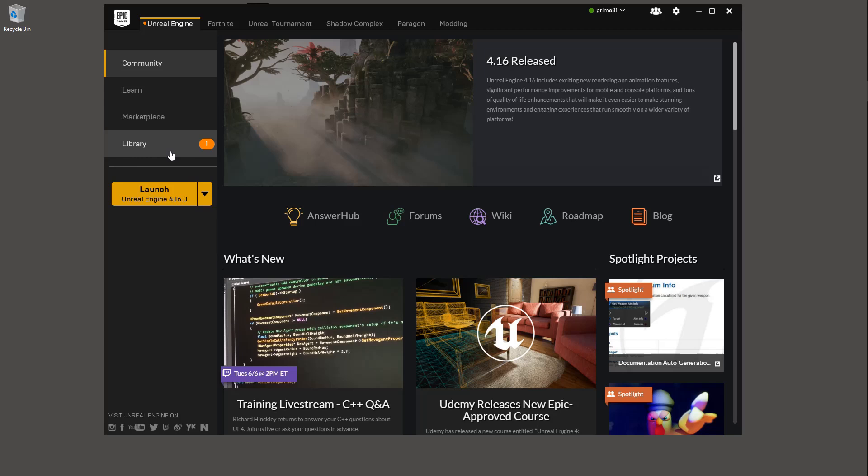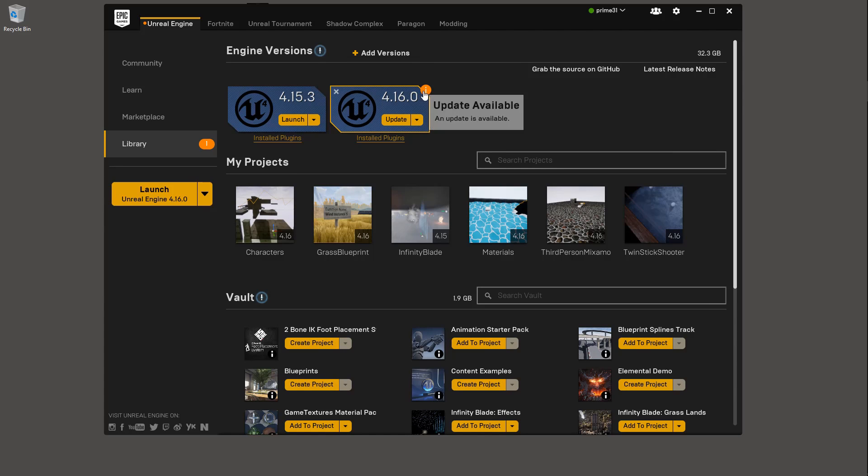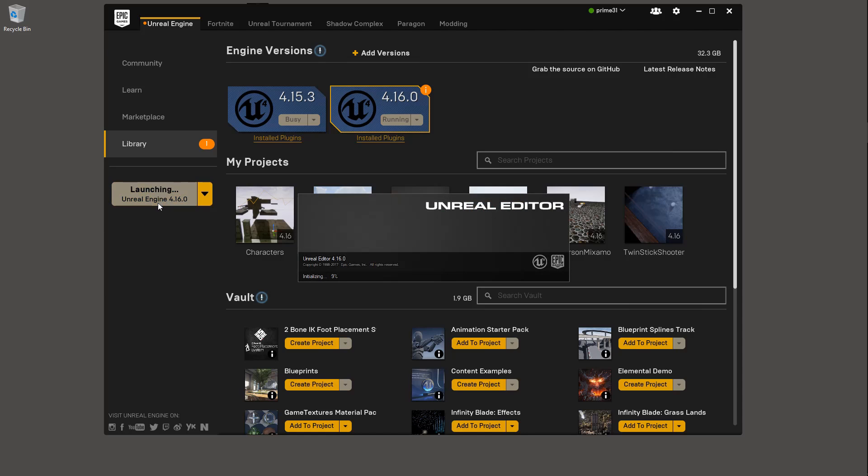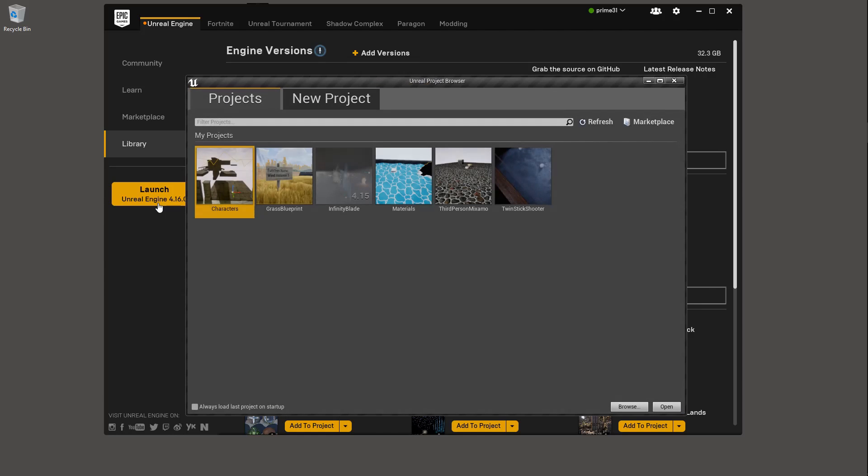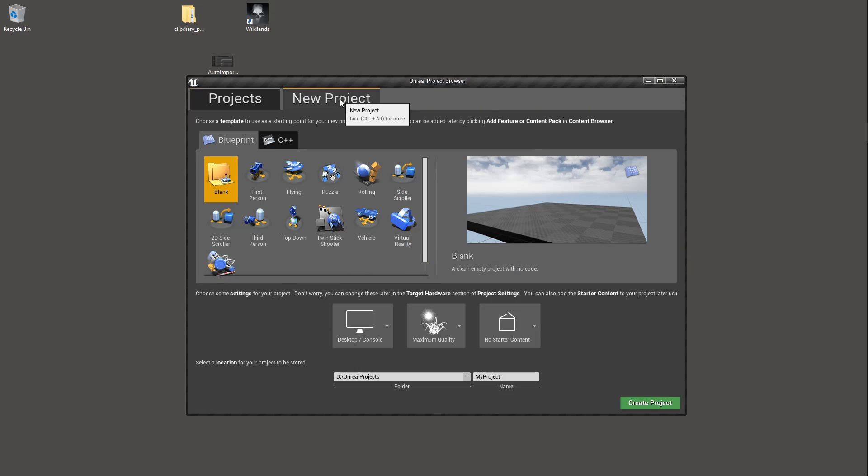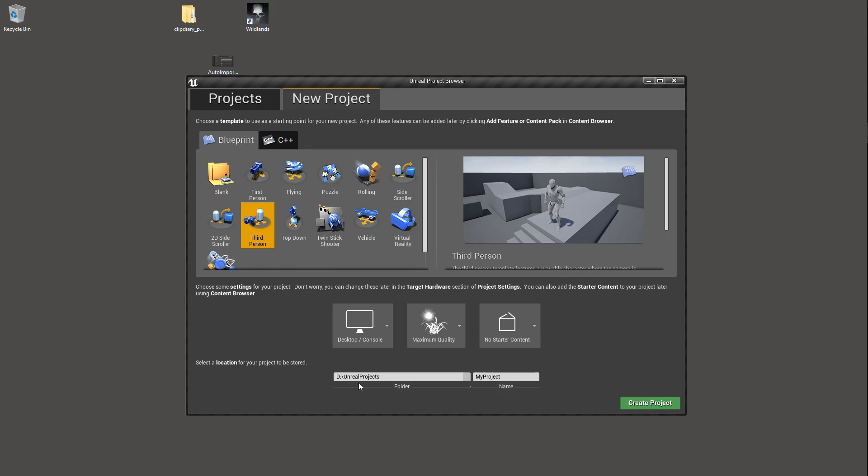So hopefully you've installed Unreal by now. Just jump into the Library tab, and you can see right here there's a little eye next to the Engine version, letting you know there's an update available. We're going to skip the update for the time being and just launch. What we're going to do is start out with one of the built-in templates that Unreal provides. These things provide a super nice starting point for lots of different types of projects.